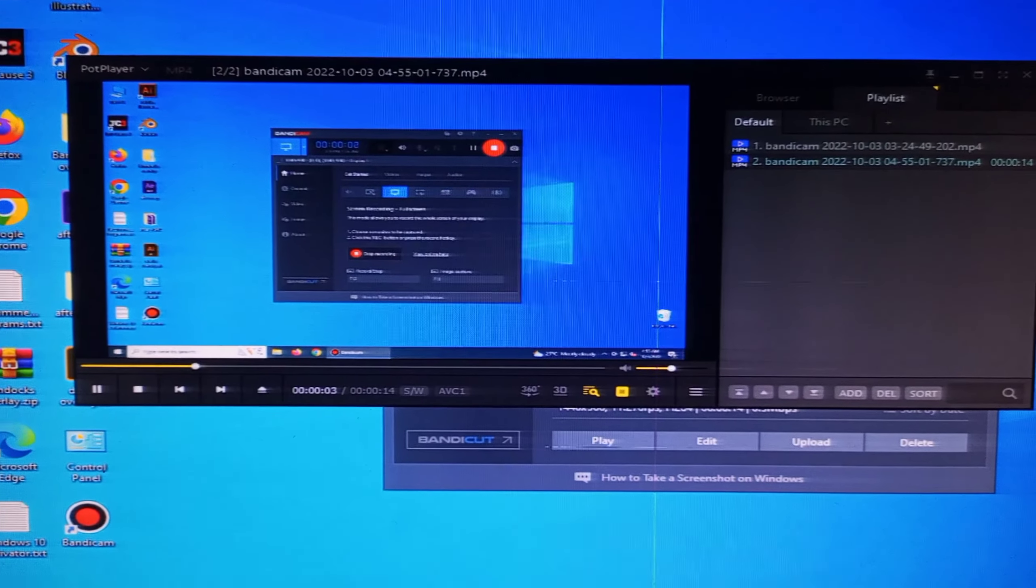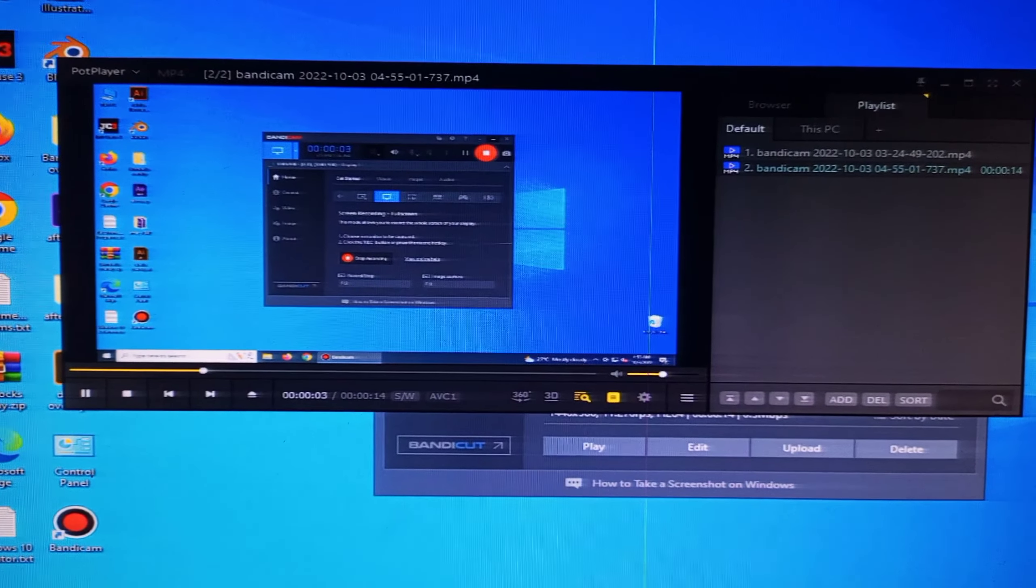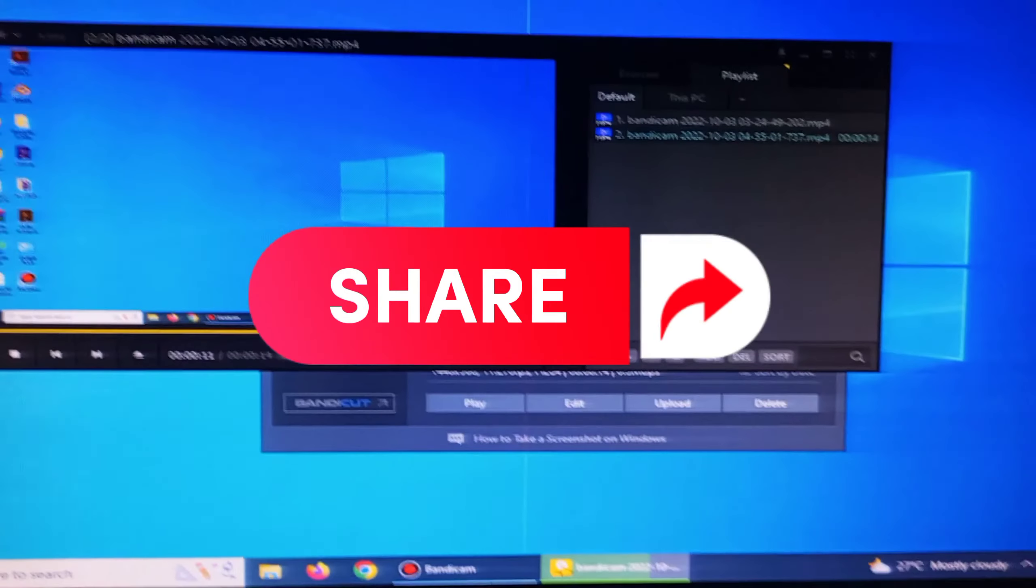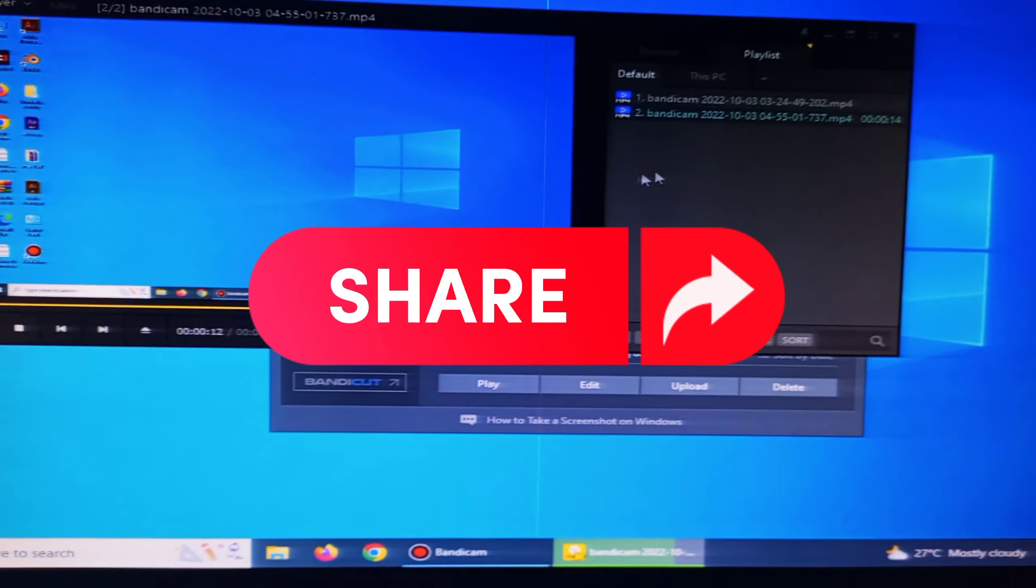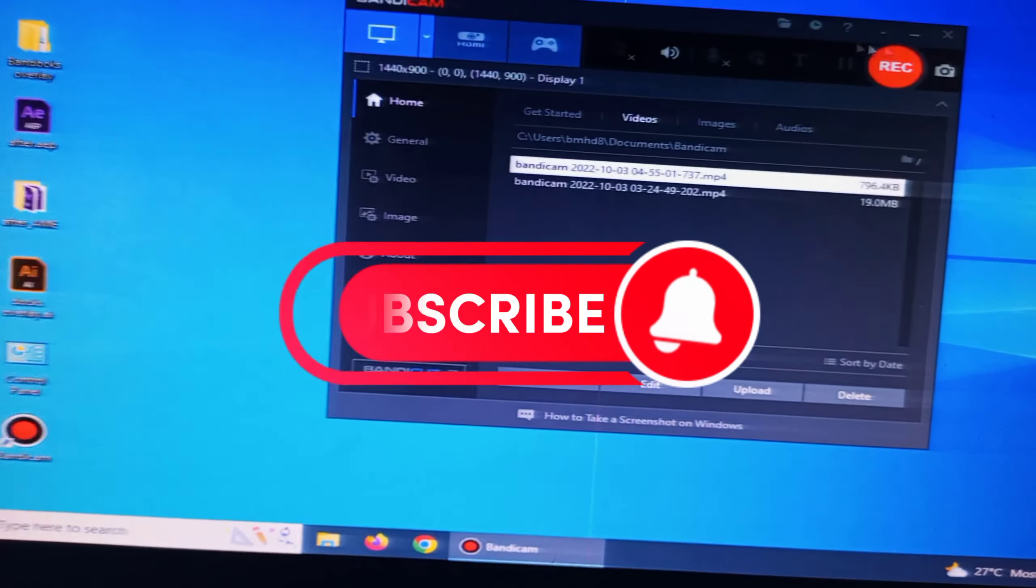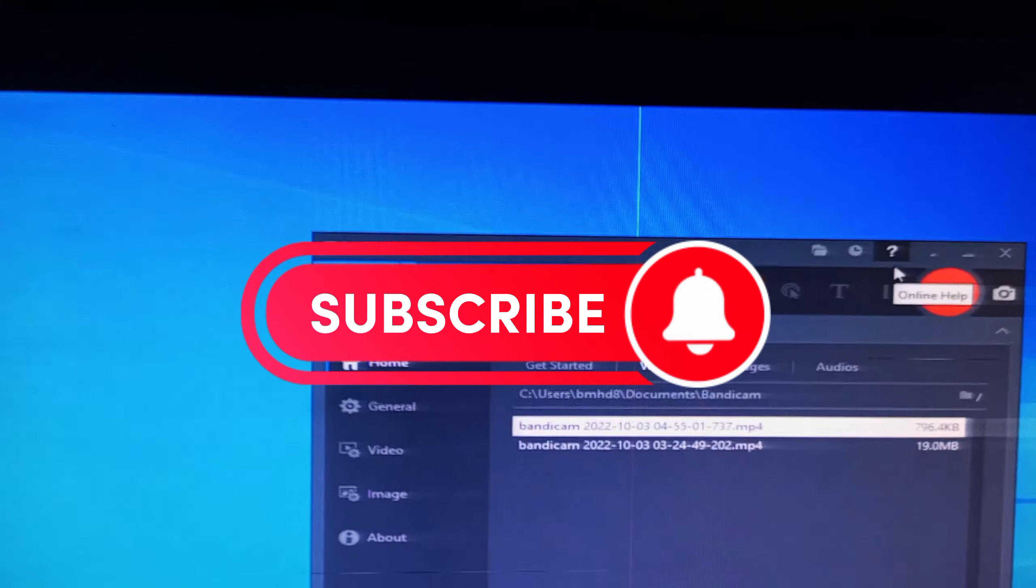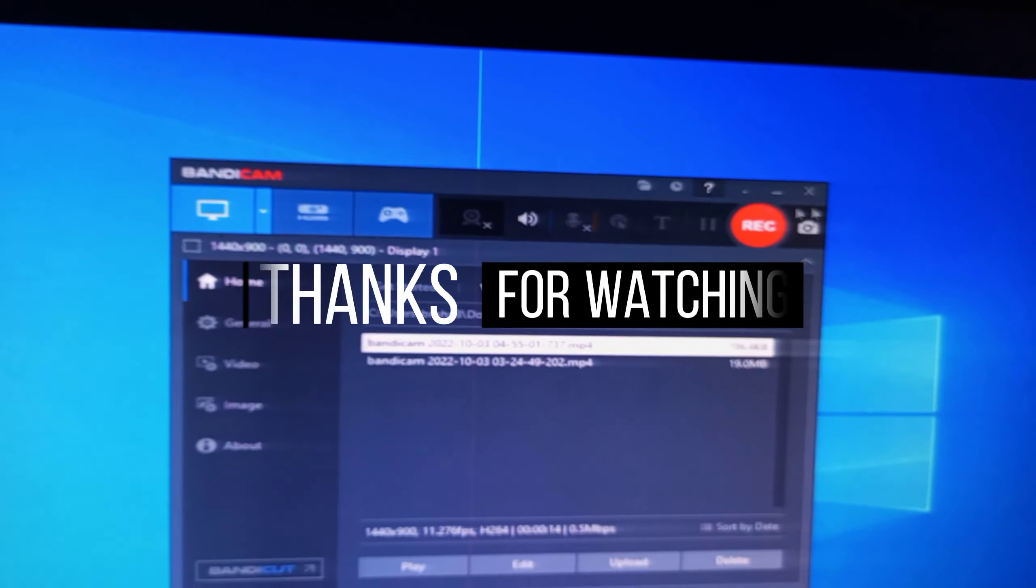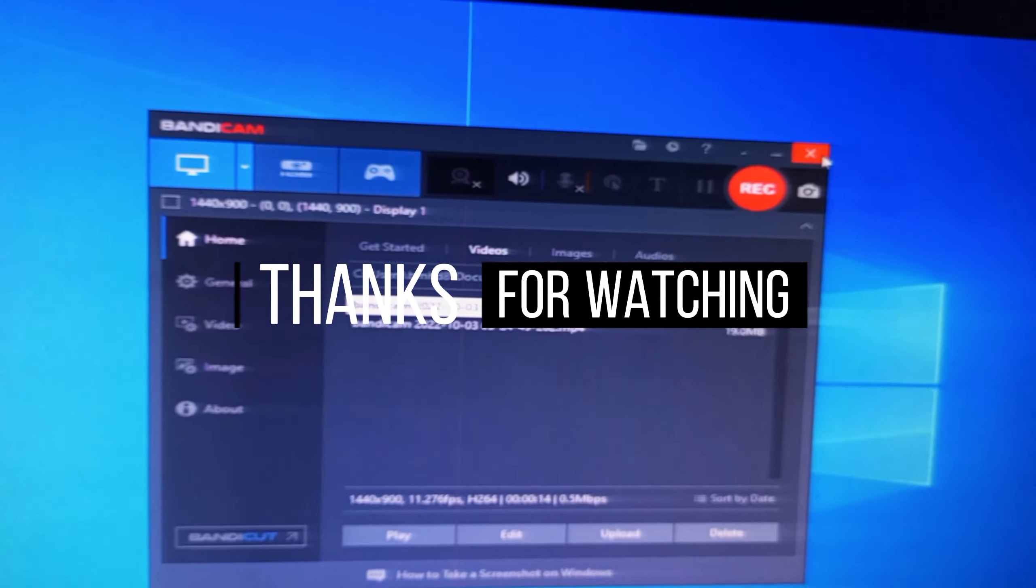Thank you so much viewers, thank you so much. If you like my stuff, press the like button and share my video as much as you can. And please, please subscribe my channel and press the bell icon below. So thank you.